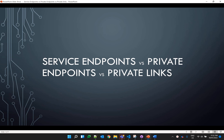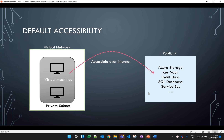Hello, my name is Shalander Chaudhary and in this video I'll be explaining about service endpoints, private endpoints, and private links. By default, services like Azure Storage and Key Vault use the public IP for any connection from Azure as well as the internet. When a virtual machine in a private subnet connects to these services, they are accessed using the public IP over the internet. That's a problem for most organizations as no one wants to transfer data over the internet, and this is one reason Azure introduced service endpoints.